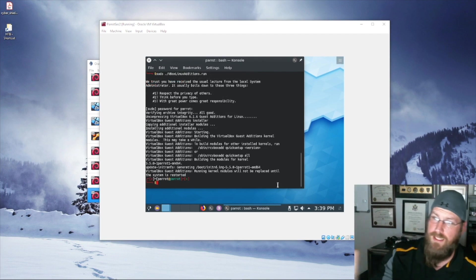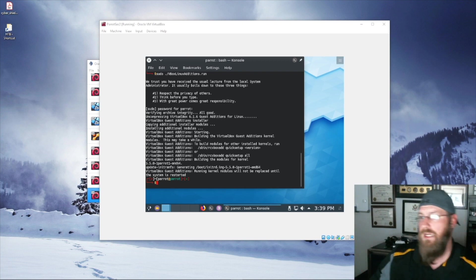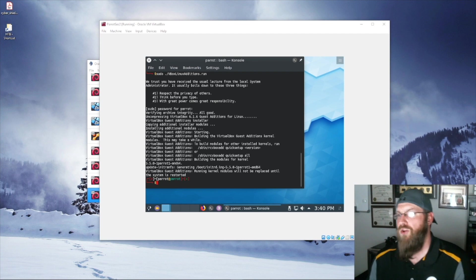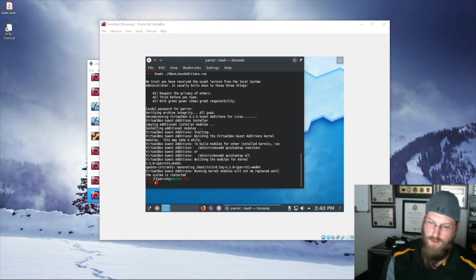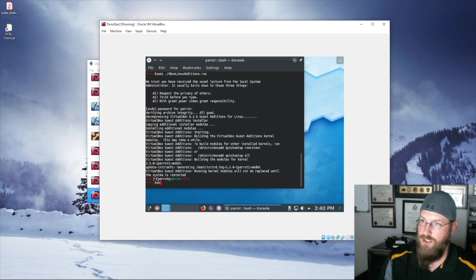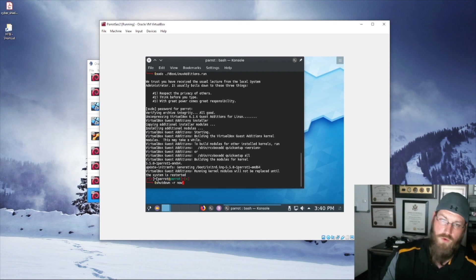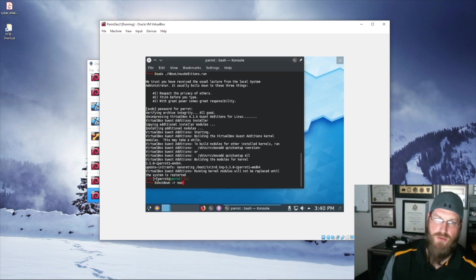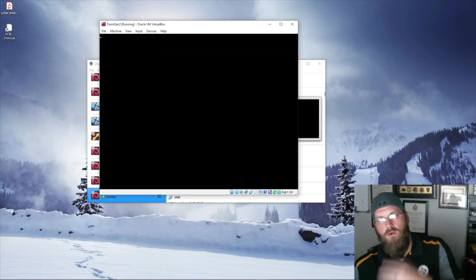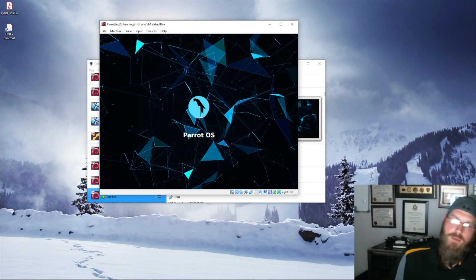Guest additions have finished. You can see in the bottom line: 'VirtualBox guest additions: the running kernel modules will not be replaced until the system is restarted.' So anything that hooks into the kernel will not work yet. To make sure everything's working properly, we're going to do 'shutdown -r now.' The shutdown command shuts down the computer; the -r switch tells it to restart. If you issued -h that would halt and stay shut down. You can give it a time frame — we say 'now' because we want it to restart right now.